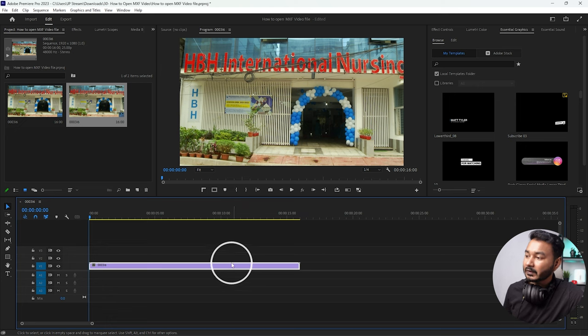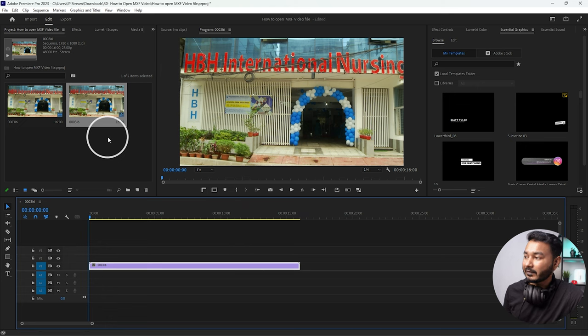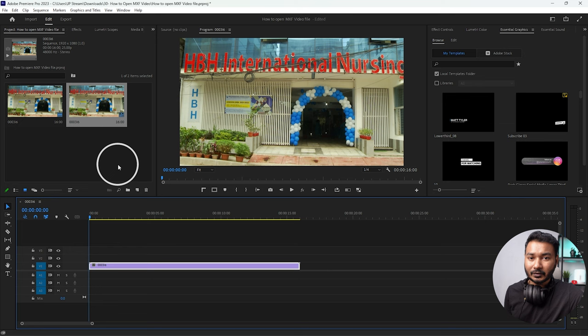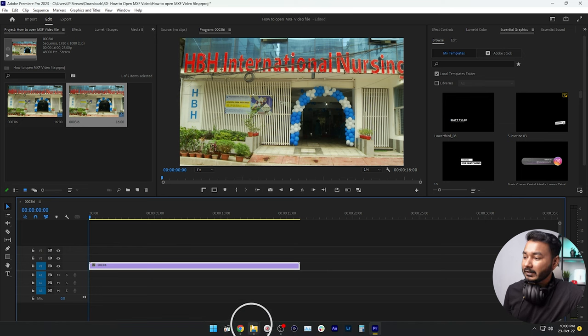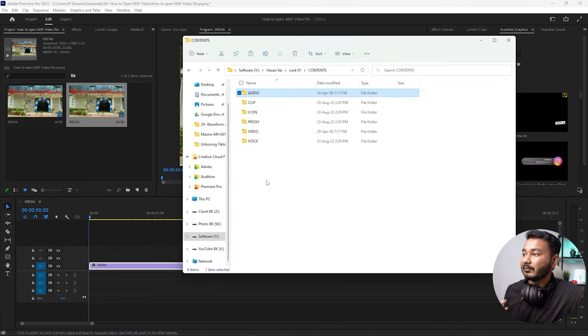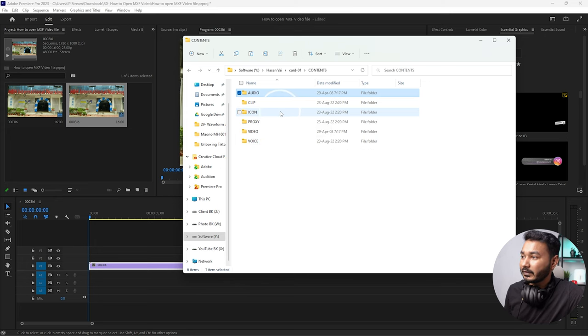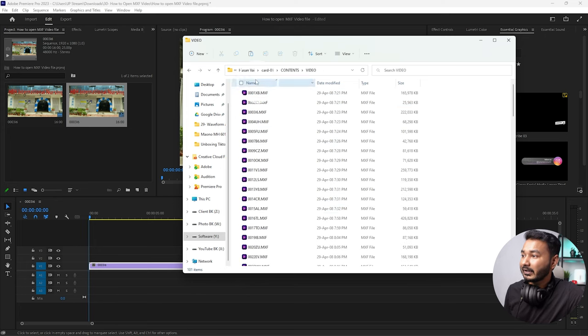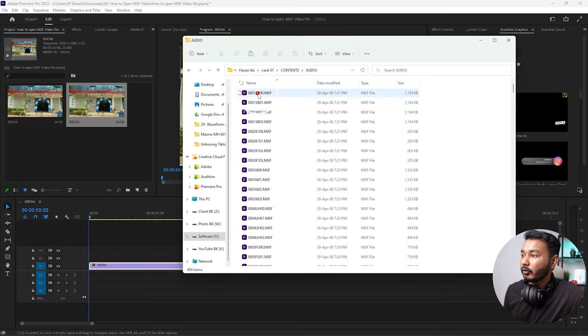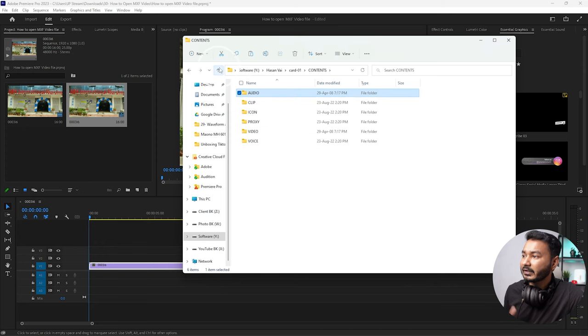Usually what happens when you're recording video in MXF format, the handycam makes the audio separate. Here's the proper folder structure of those videos: in the video folder you'll get all the video files, and in the audio folder you'll get all the audio files. In Premiere Pro you can directly edit MXF video files, but you need to have the proper folder structure.